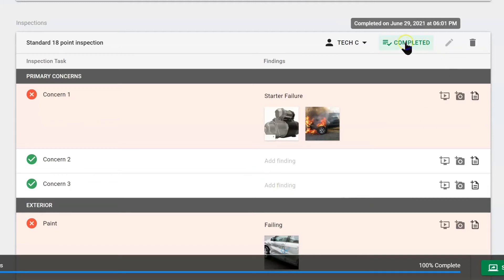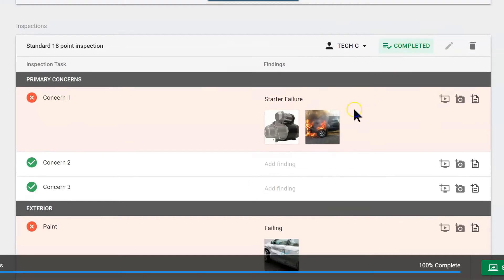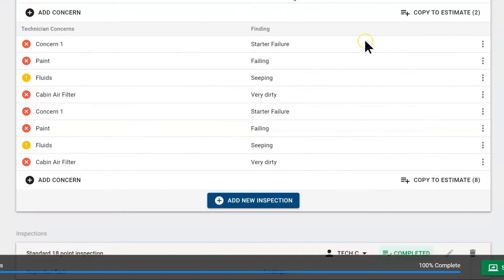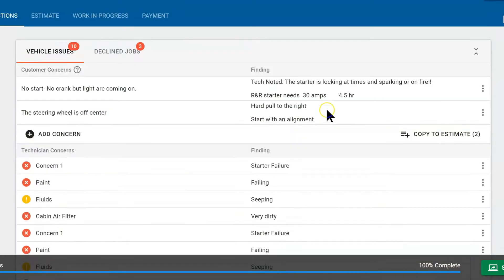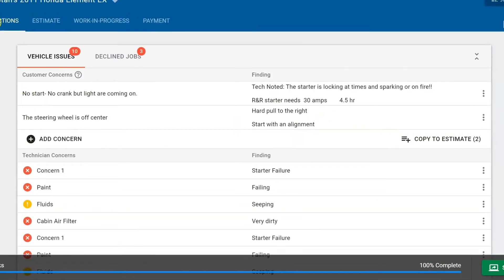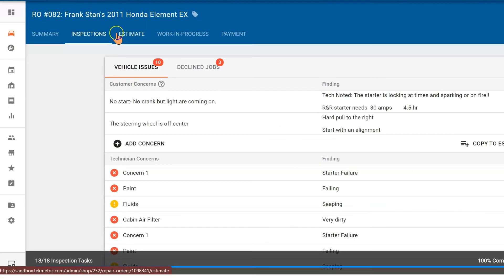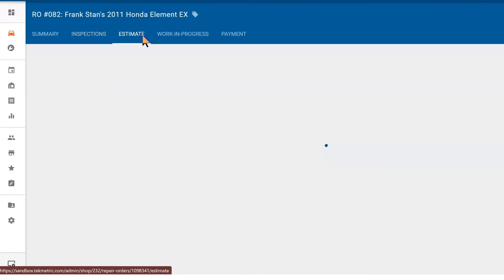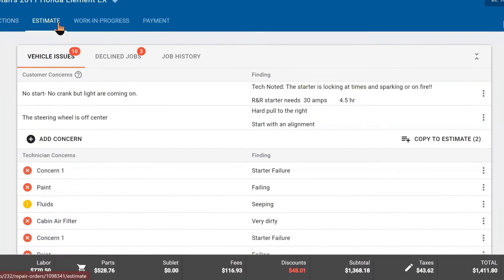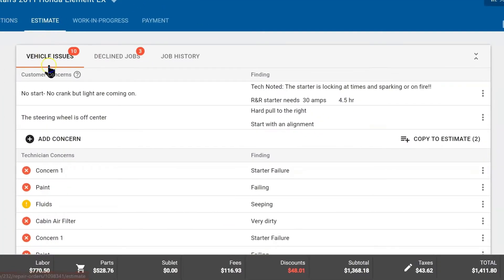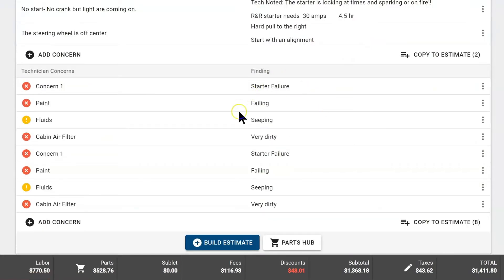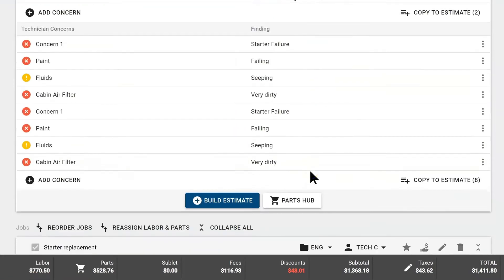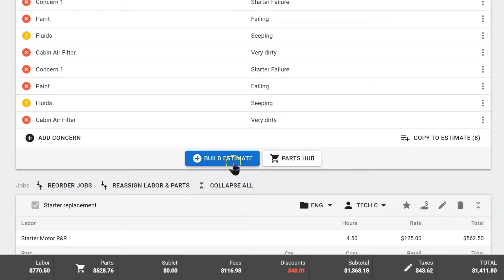Once the technician is done, they can hit the mark complete button and the advisor would get a notification that it's time to start building this repair order. We would jump into the next tab called estimates. Technicians by default don't have the estimate tab unless you grant them access to it, but your advisors do. Here we have our main concerns, technician notes, and all the findings from the digital vehicle inspection.